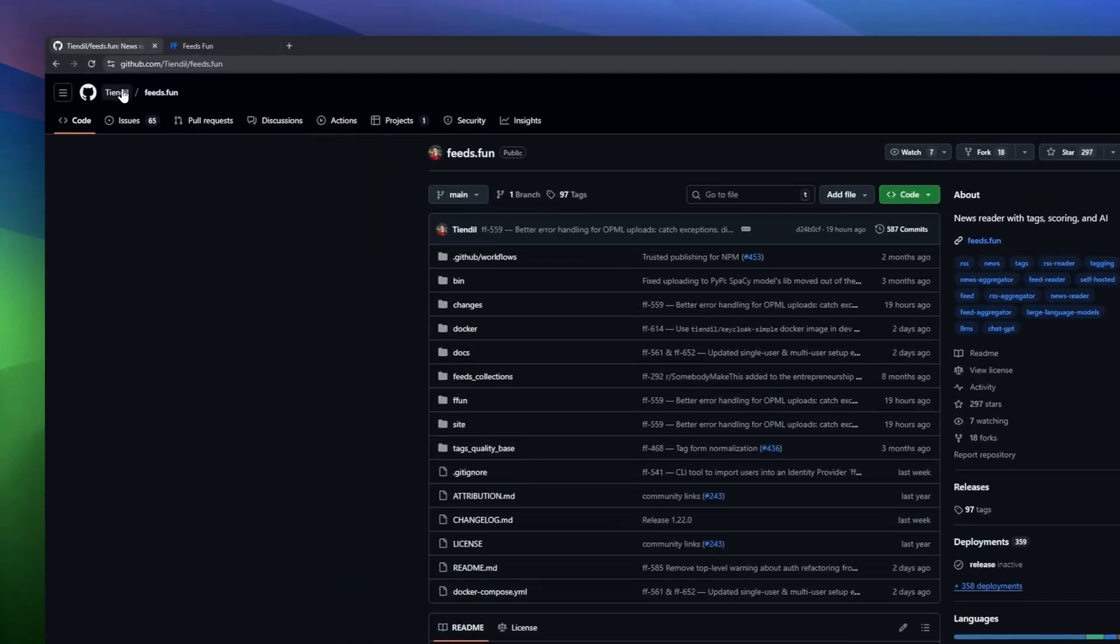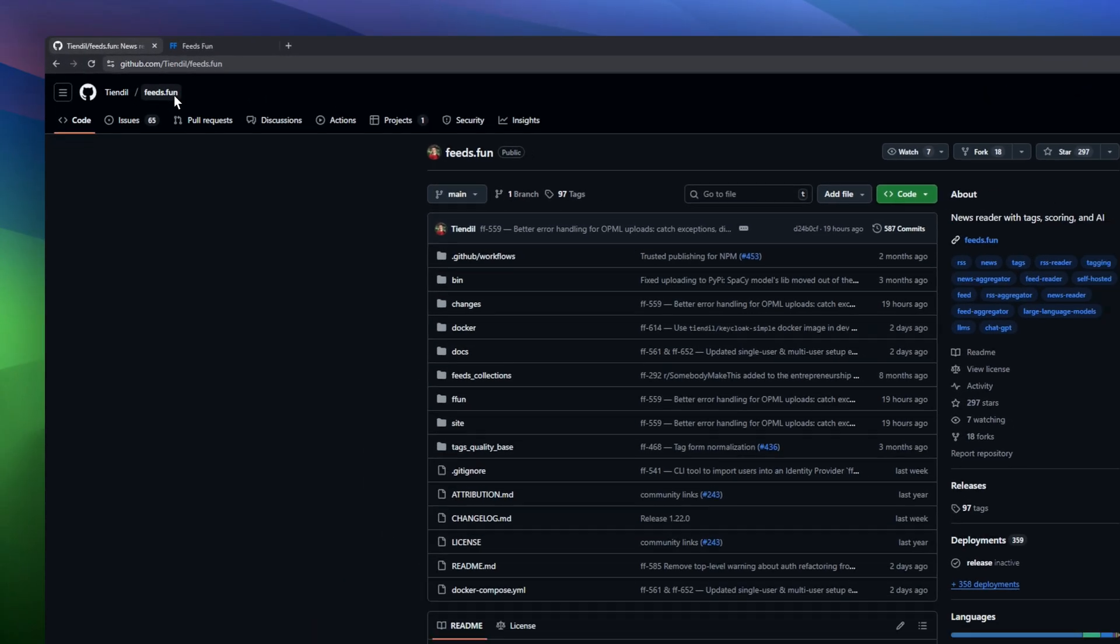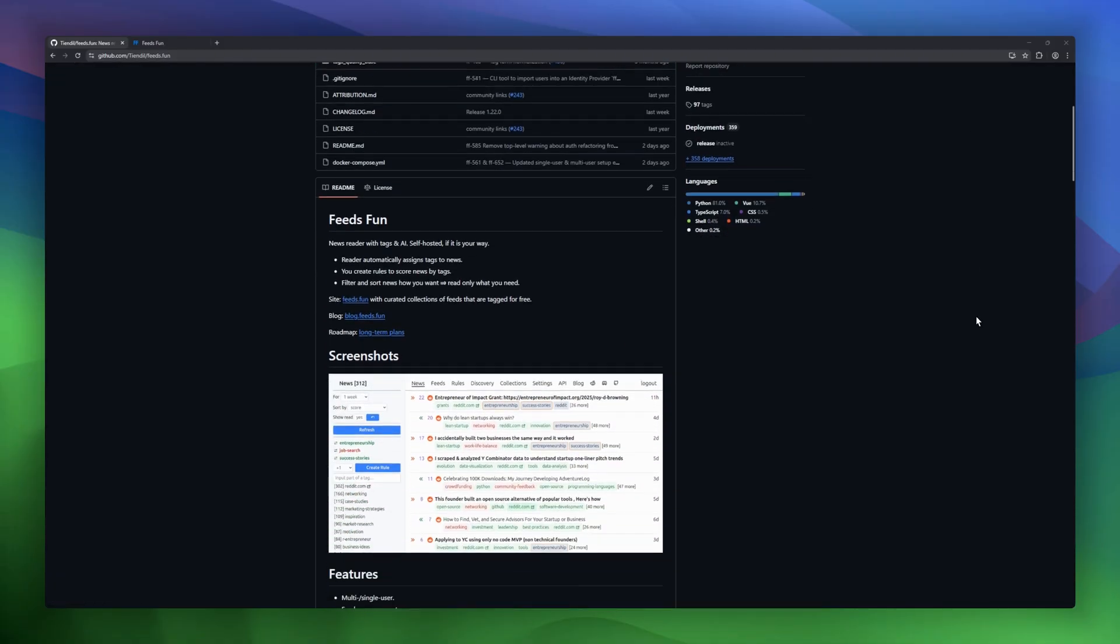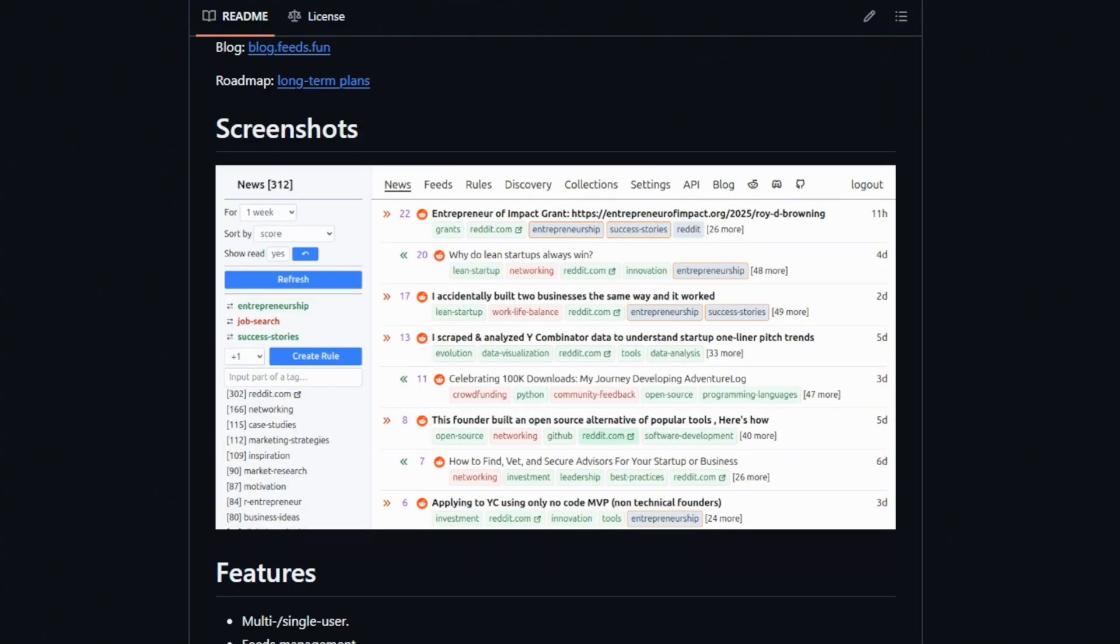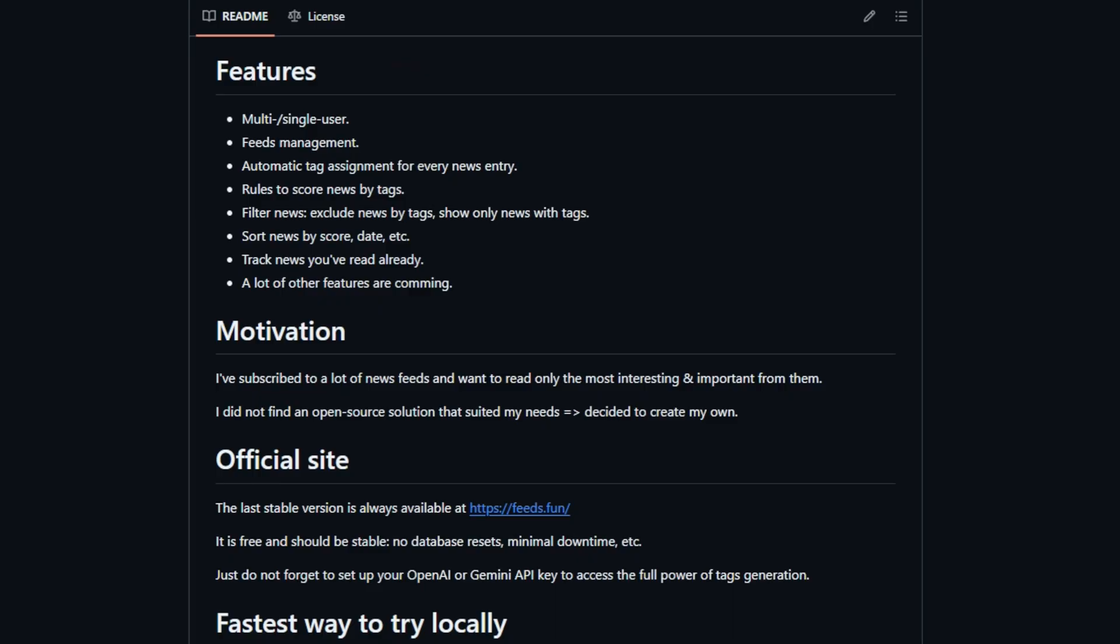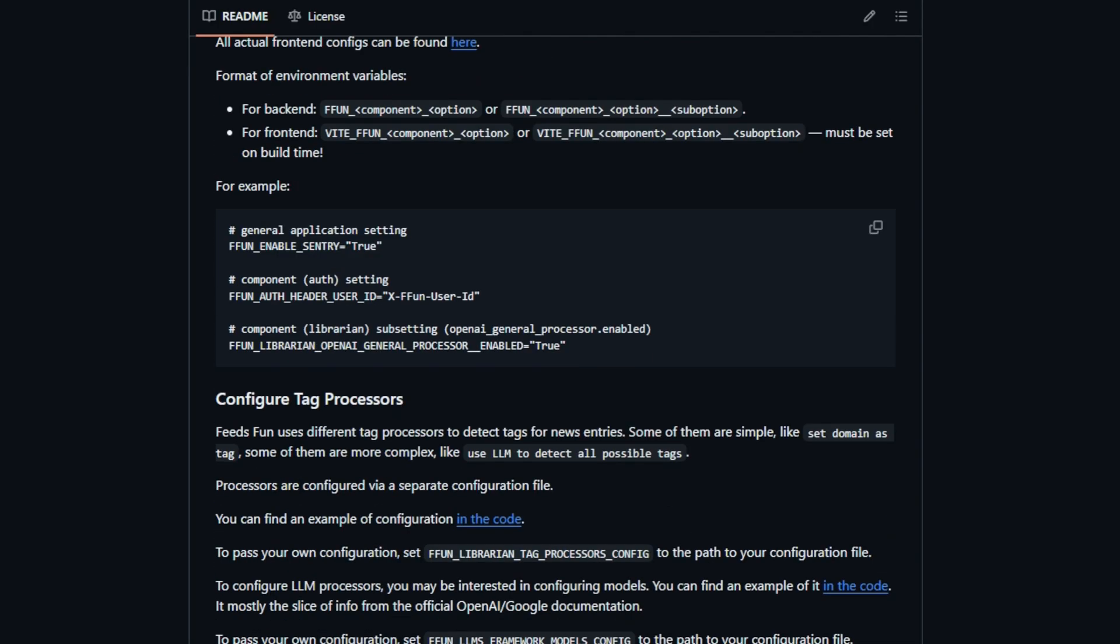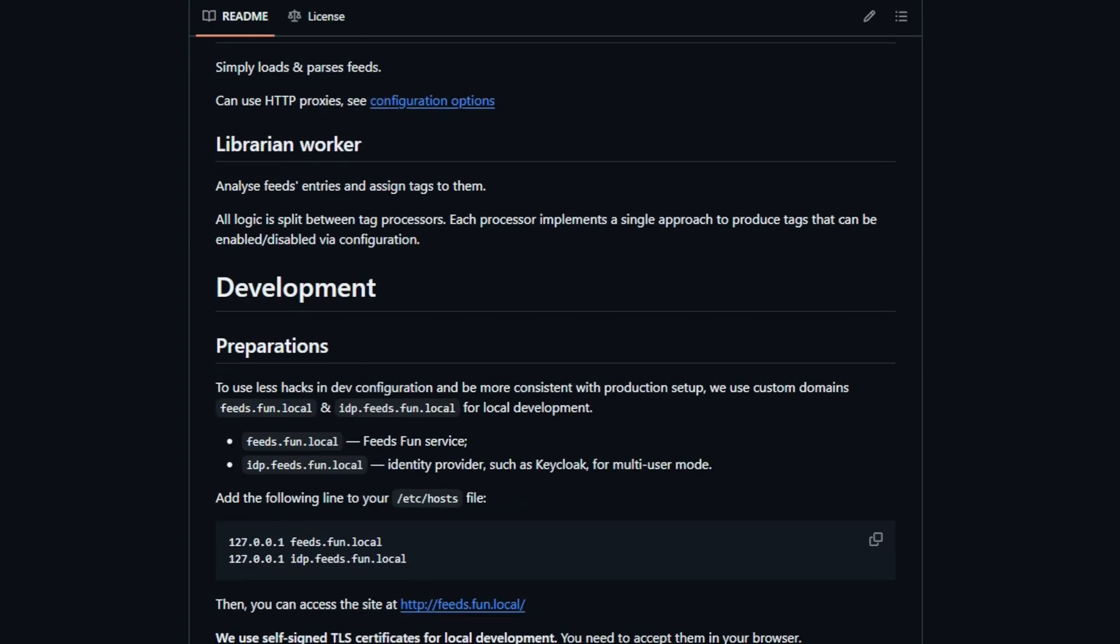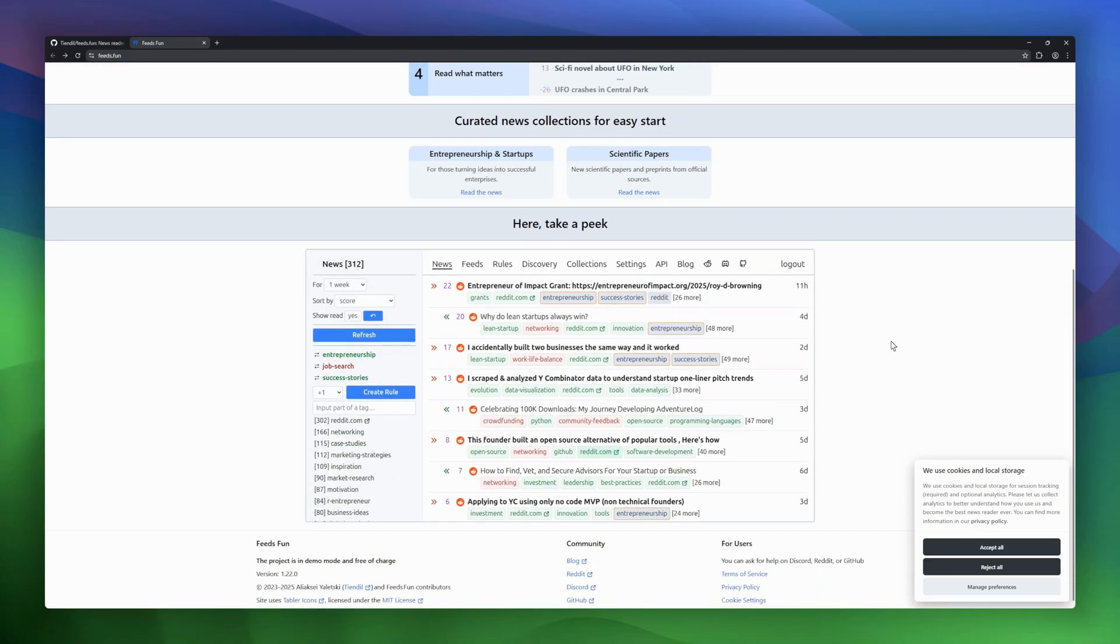Keeping up with the news can be overwhelming, but FeedsFun puts you back in control and adds a touch of AI magic. FeedsFun is a self-hosted news reader that automatically assigns tags to every article, letting you filter and sort content exactly how you want. You can create rules to score news by tags so you only see the stories that matter most to you. It tracks which news you've already read and comes with powerful feed management tools.